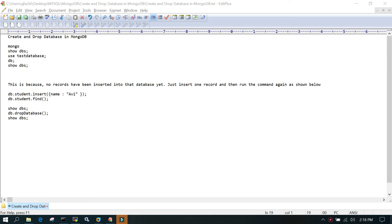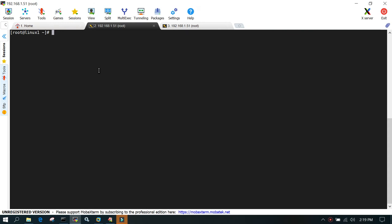Welcome to MongoDB tutorial. In this tutorial we will learn how to create and drop database in MongoDB. I'm connecting to the Linux system where MongoDB 4.2 is installed. Let me switch to the MongoDB user, which is the OS user ID.